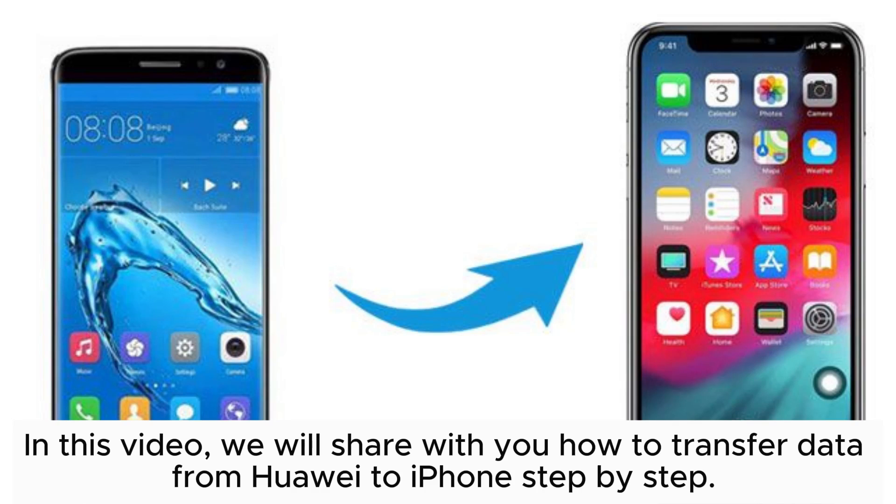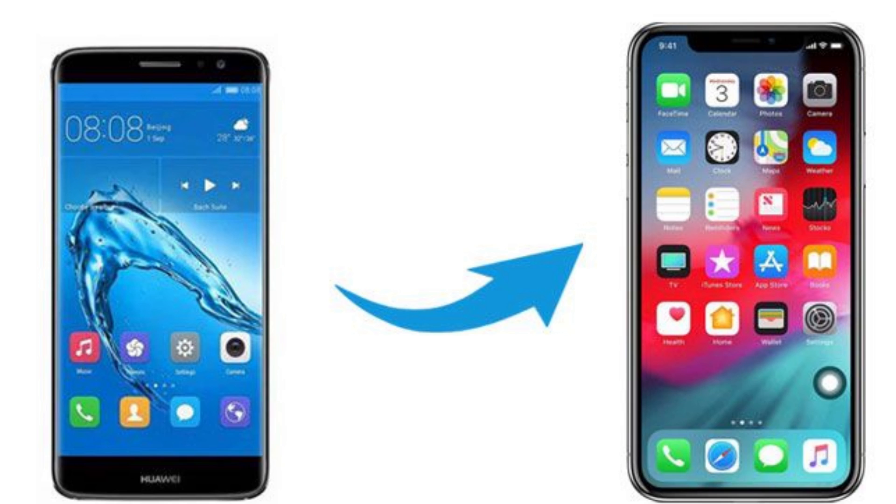In this video, we will share with you how to transfer data from Huawei to iPhone step by step.